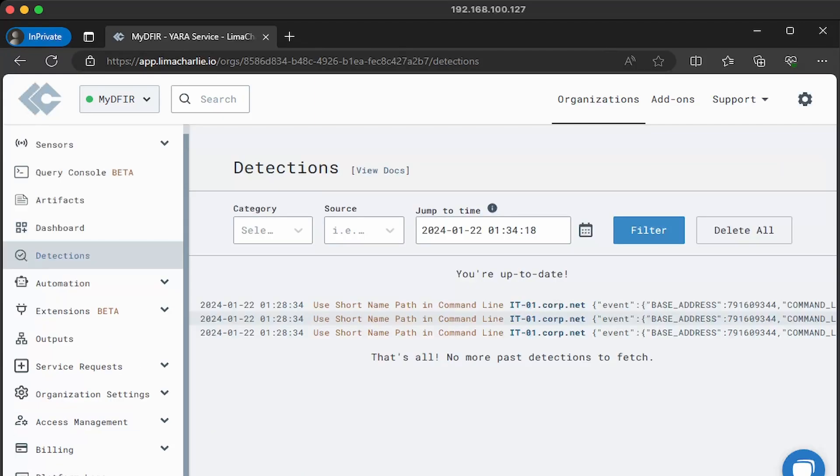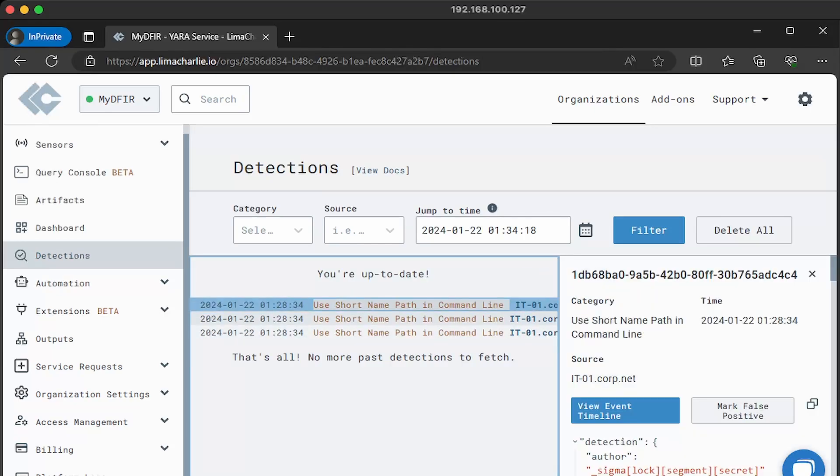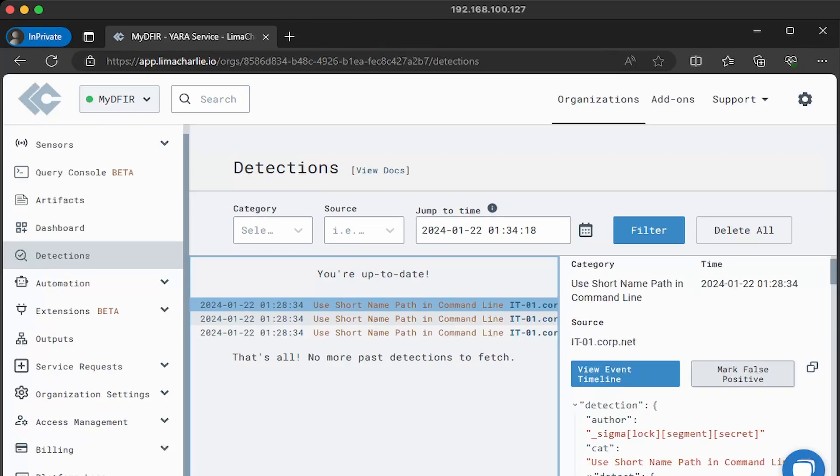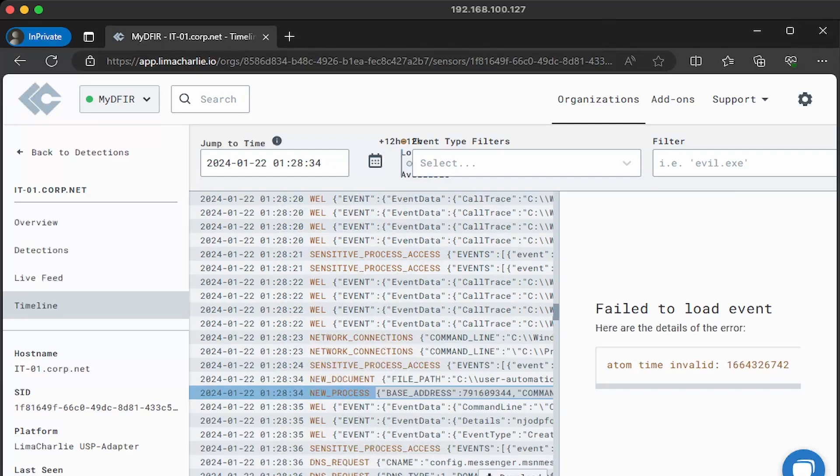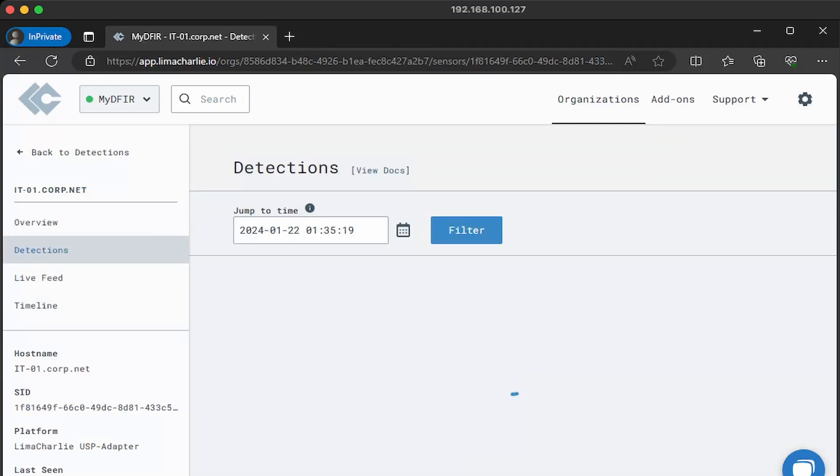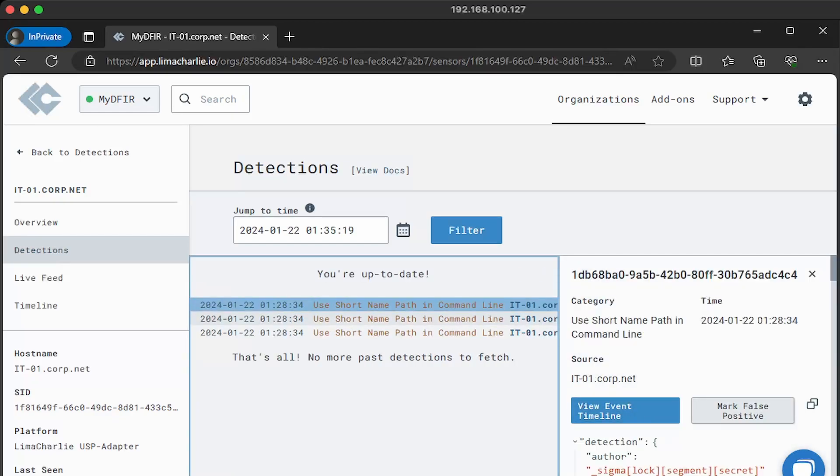So I went ahead and clicked on detections after waiting a couple minutes, and we do see three detections, which is pretty cool. This is what I wanted to show you. So we can click on any of them, and then immediately on the right-hand side, you will get a detailed JSON view of the events. Now you can pivot by clicking on view event timeline, and this will jump into the timeline view for you, and it will highlight the event of interest. Now you can see the events that happened prior and after the detection, which is pretty cool because now you can follow the chain of events. If we were to go back into our detections, and then click on any of them again, there is another option called mark false positive.